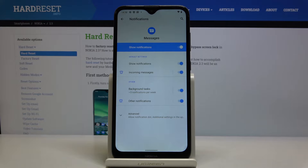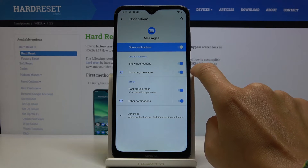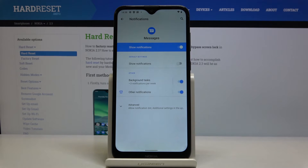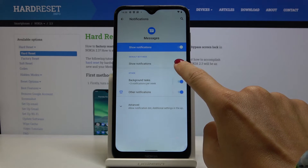You can leave them but customize it. If you would like to show notifications, leave it this way, but if you'd like to hide them, turn it off.